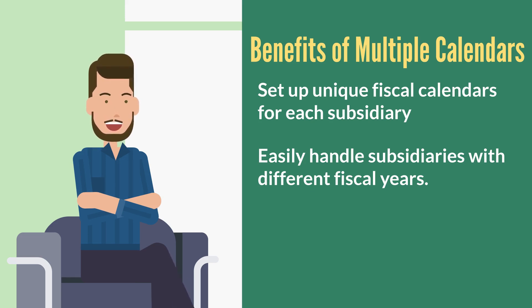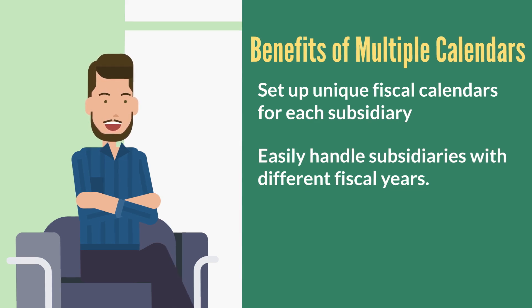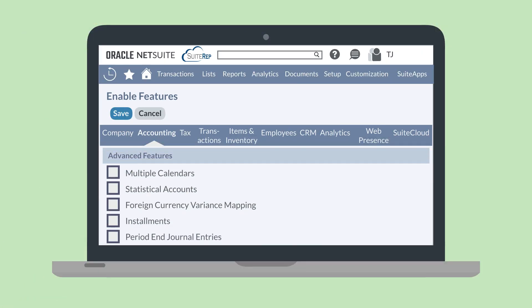With multiple calendars, you can set up both types of fiscal calendars and many more. Before using multiple calendars, you should enable the feature under the Advanced Features section of the Accounting tab in Enable Features. But then what? How would you set up multiple calendars in NetSuite?